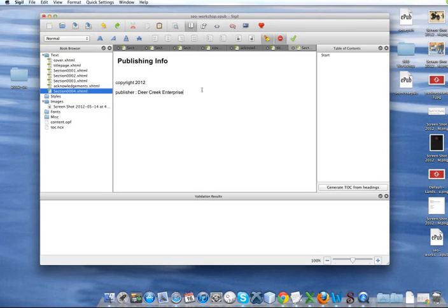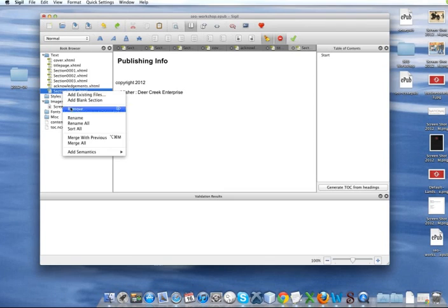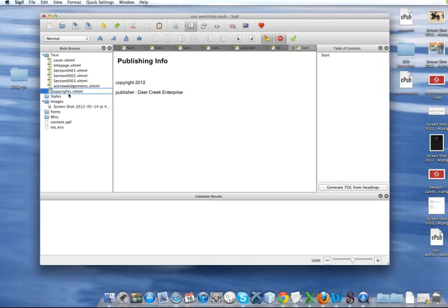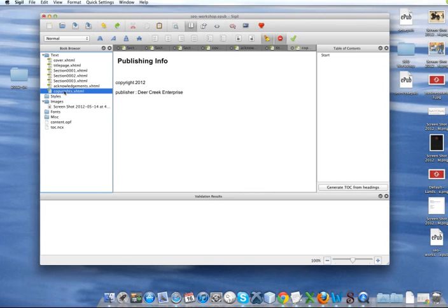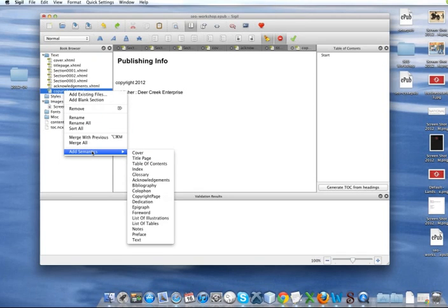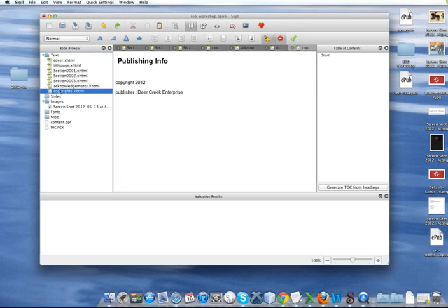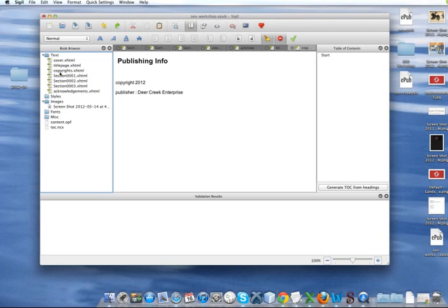Rename the file. Call it copyrights. Again, you can call it whatever you want. But it's always best to call it something that's going to make sense to you later on. And add the semantics. Copyright page. And I'm going to drag that near the front because that's where I want it to appear.